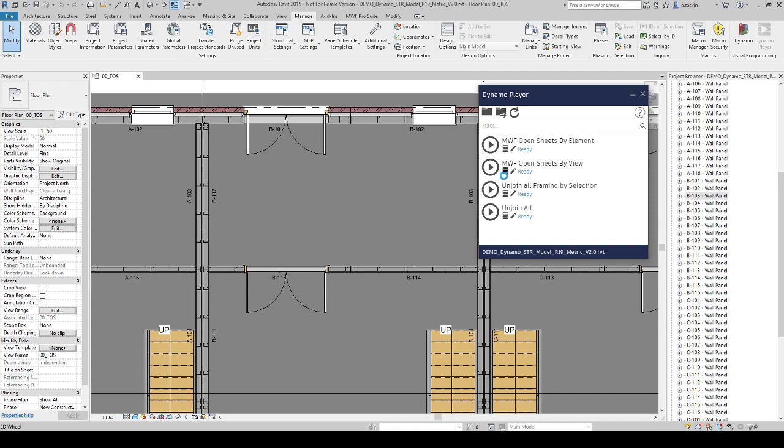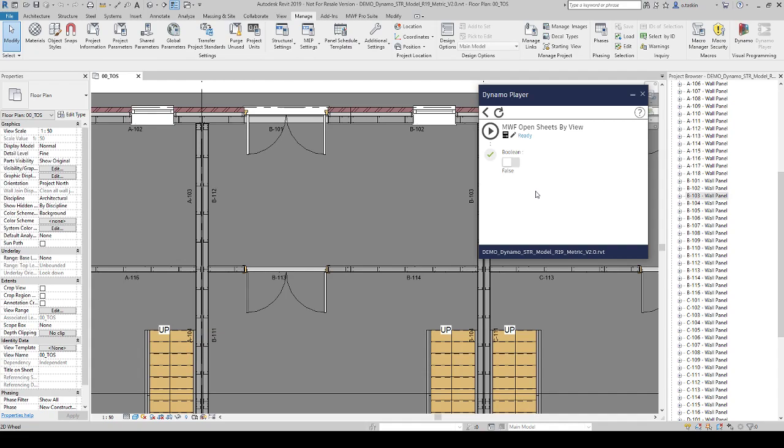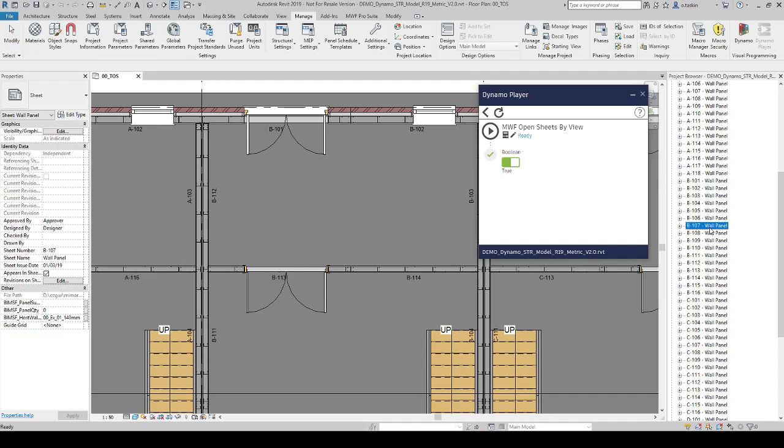You have to edit the inputs. For the first time, you have to switch this boolean to true and just select the view, hit run and it's going to open.